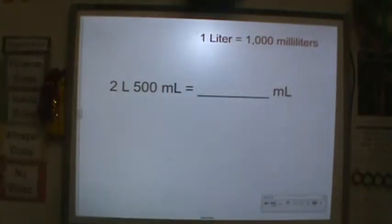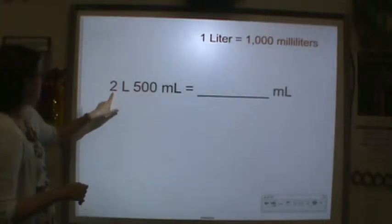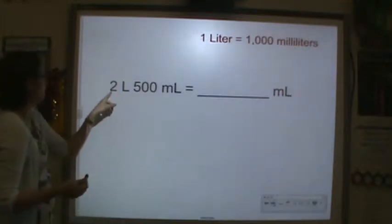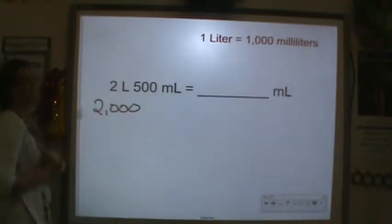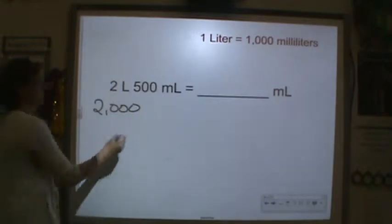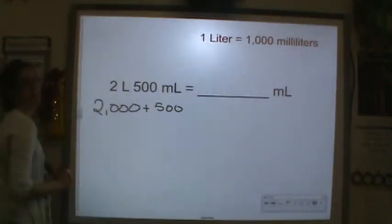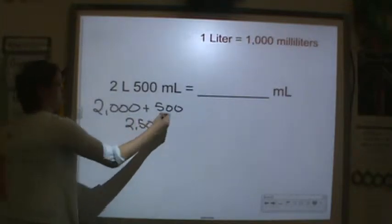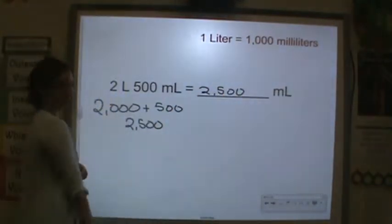Now let's do some converting. How many milliliters are in two liters and five hundred milliliters? Well, two liters is two thousand milliliters, plus the five hundred milliliters we have here, so you'd have two thousand five hundred milliliters.